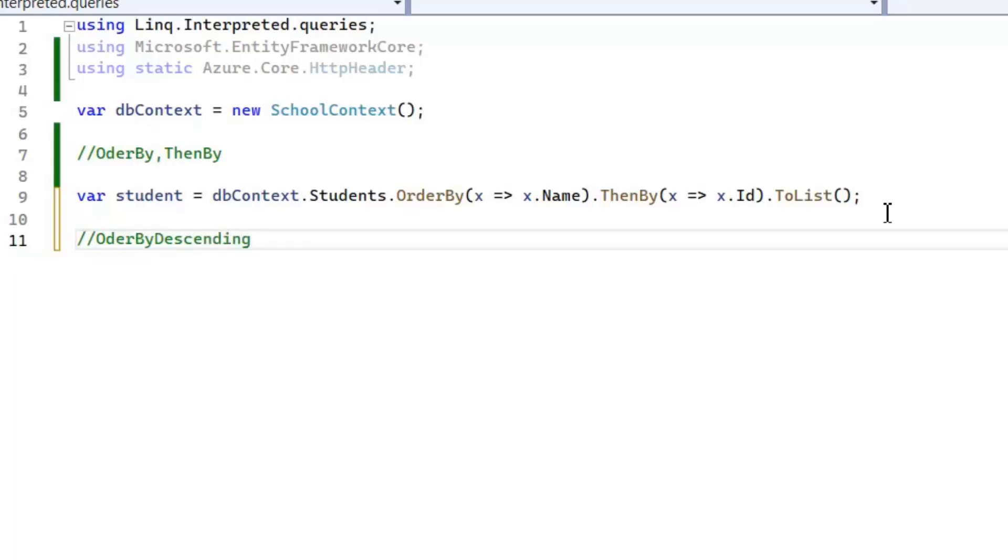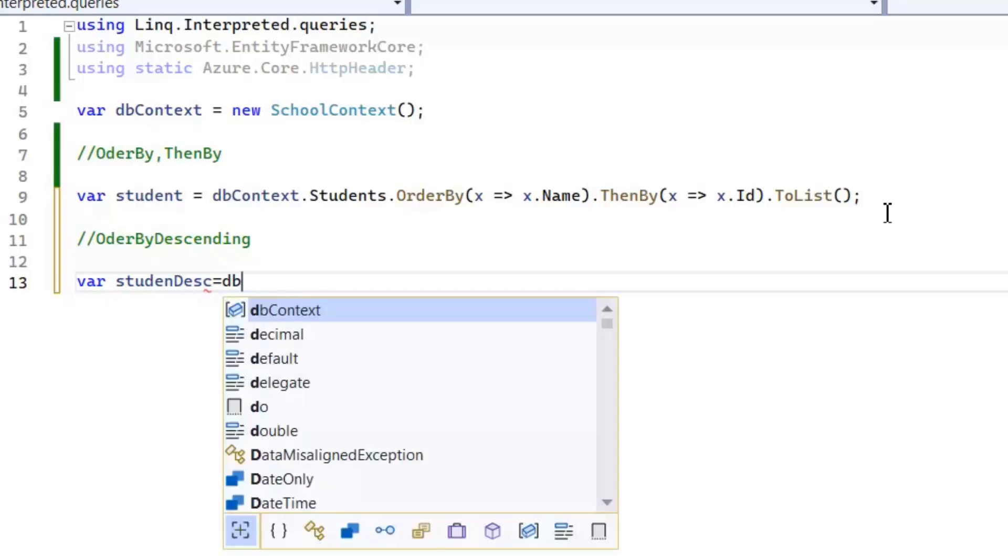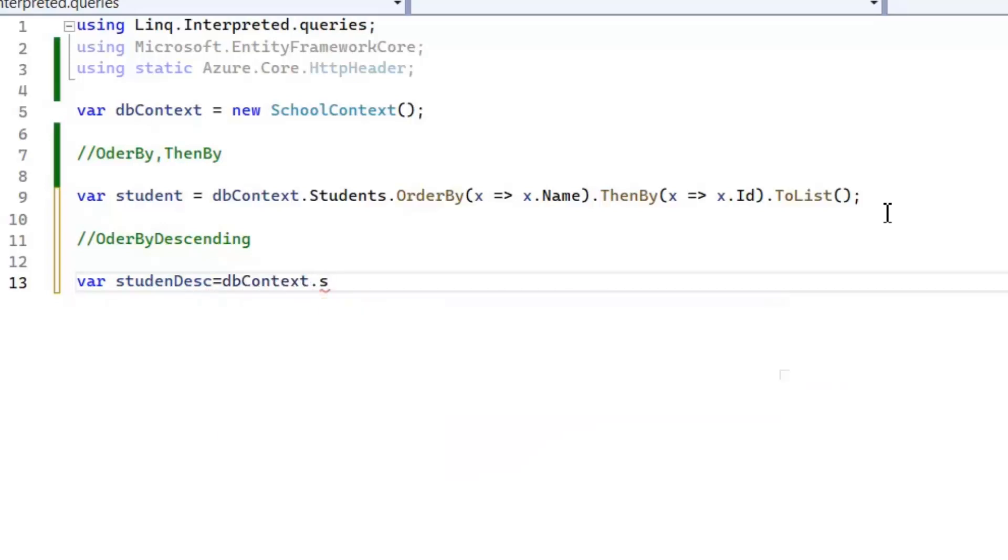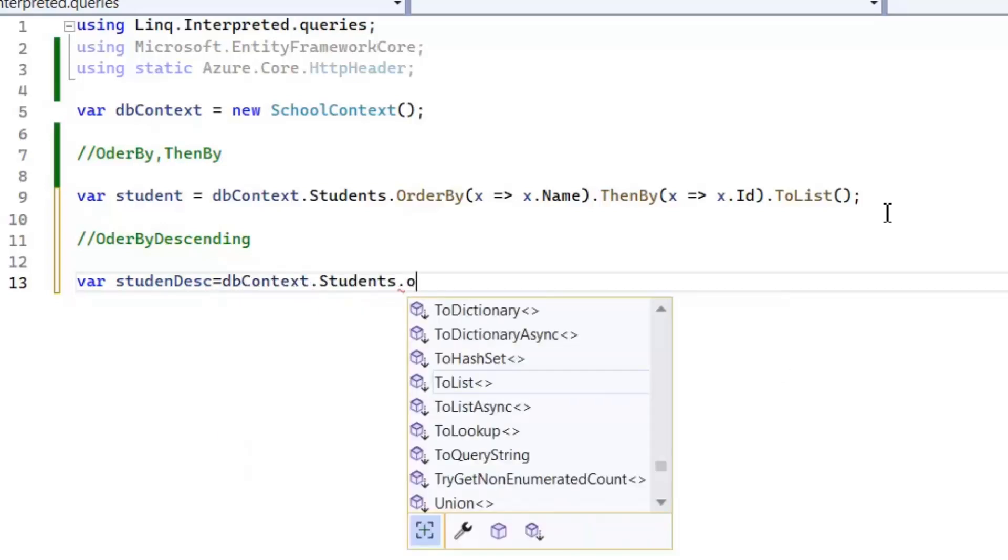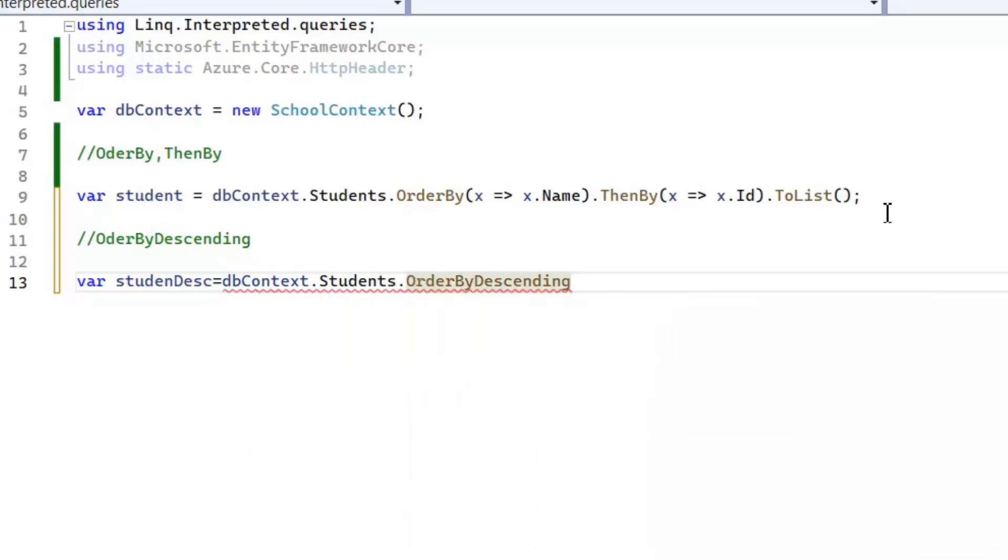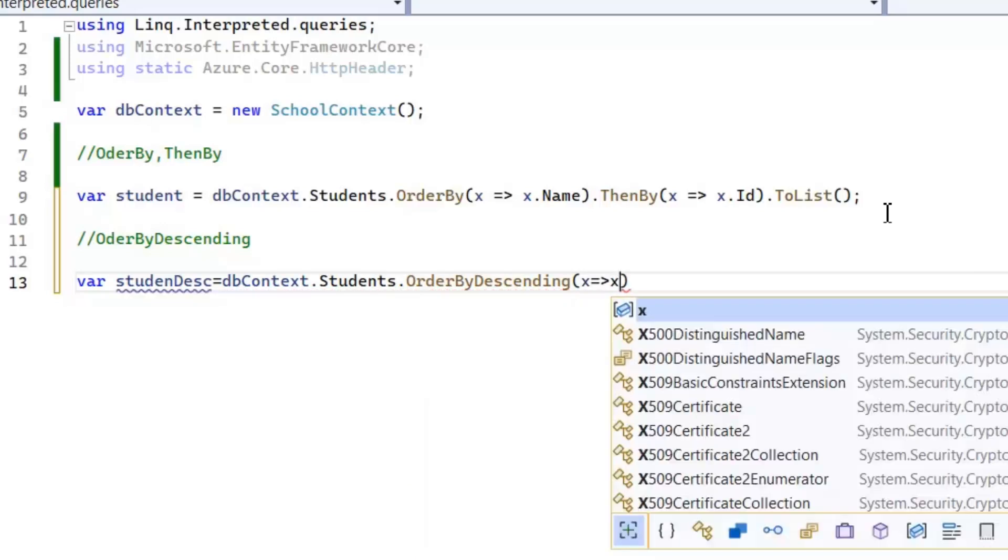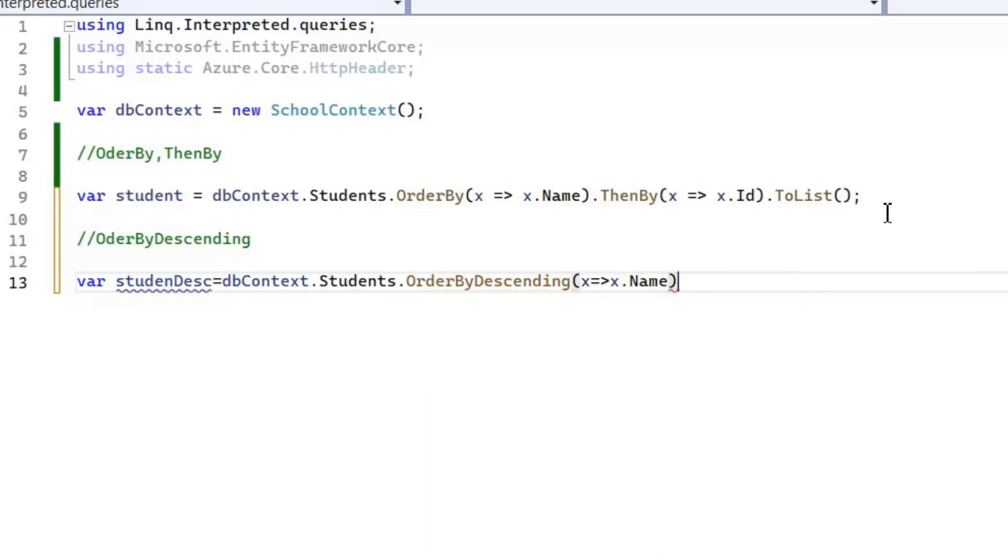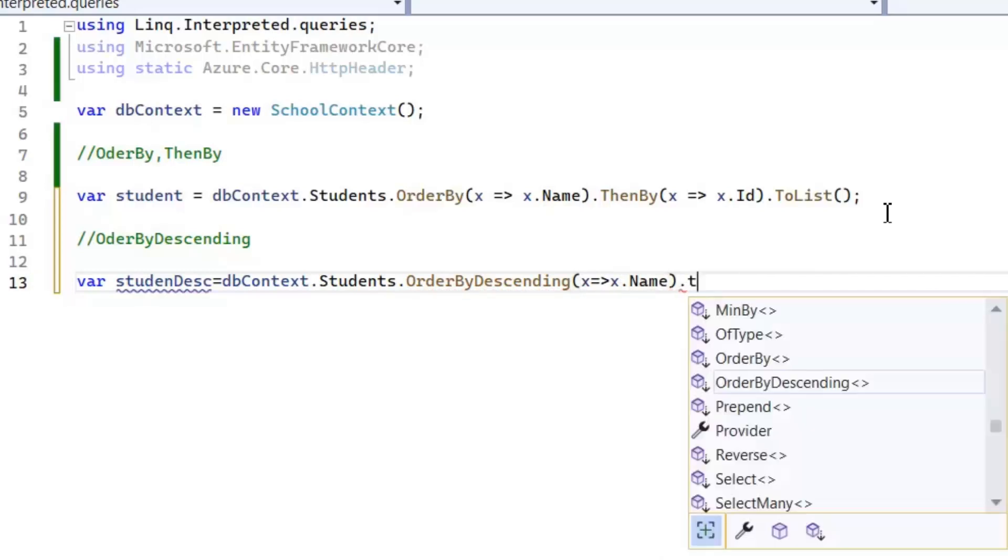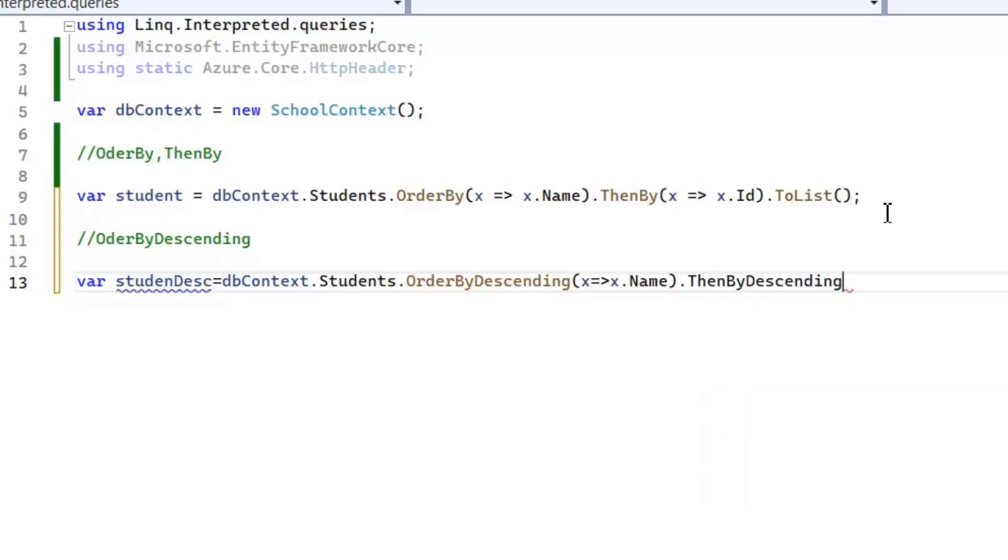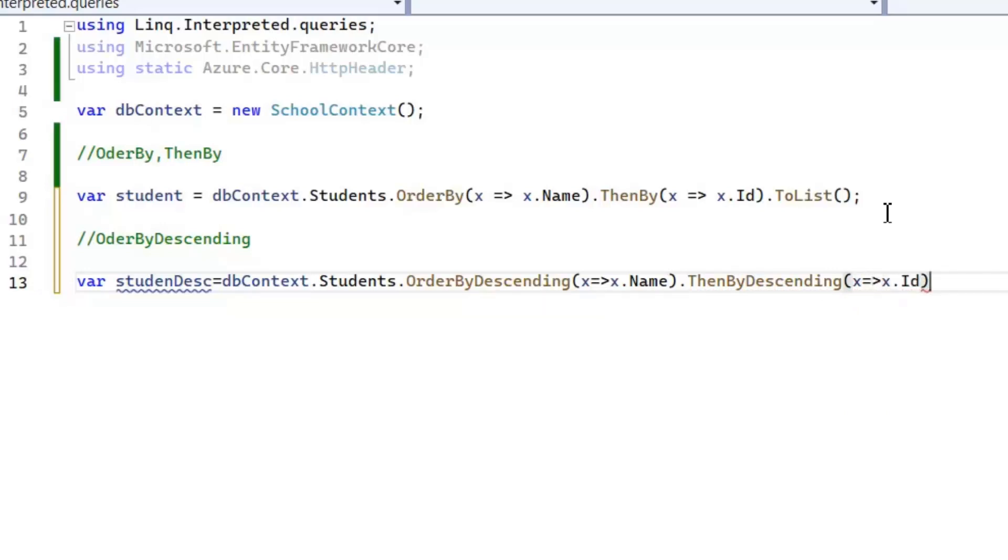Next we will see OrderByDescending. Here again I'm going to declare a variable studentDescending equals dbContext.Students.OrderByDescending. Here again I'm sorting my data using name attribute but now in descending order. And in case of OrderByDescending, again I can use ThenByDescending on id. So this is the way these both ascending and descending order we implement in LINQ.